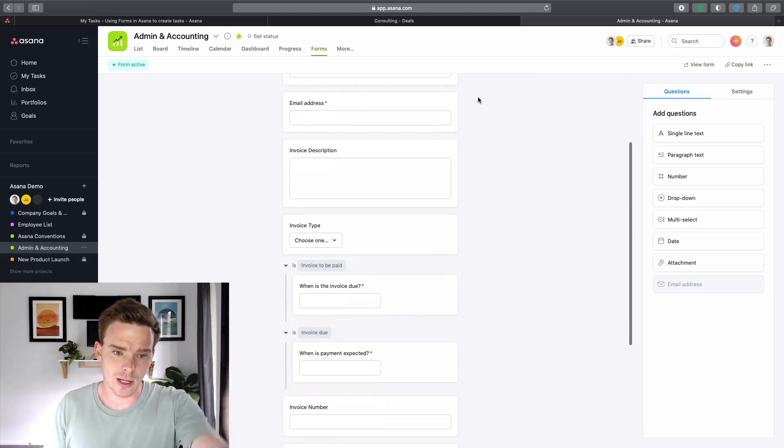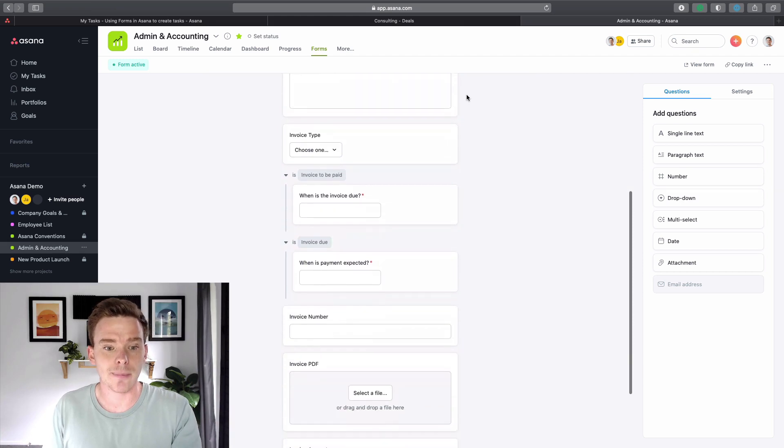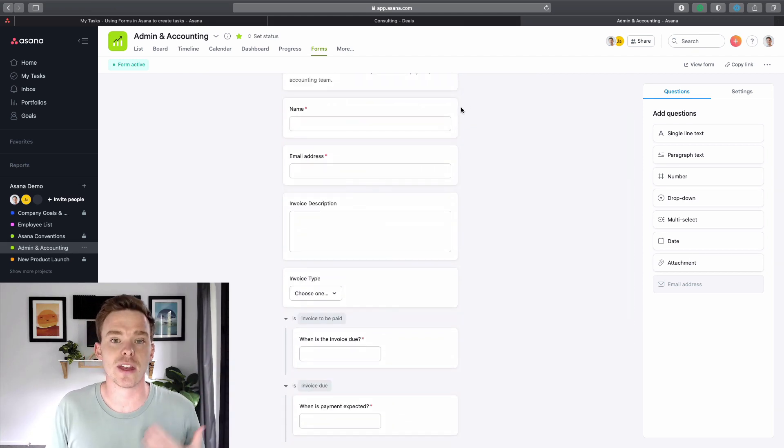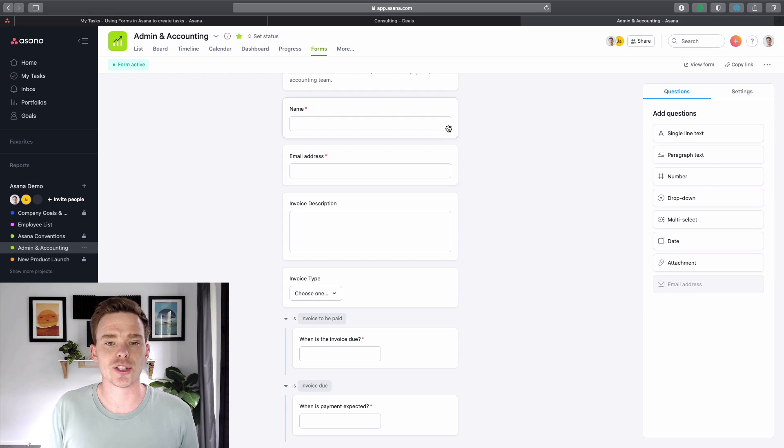In summary, forms are just a really easy way to collect information to have that stored into Asana. It's also good for your own internal use. If you find that people create tasks that are a little bit vague, with the form you can ask specific questions to make sure you're collecting all of the information that you need to do your work.